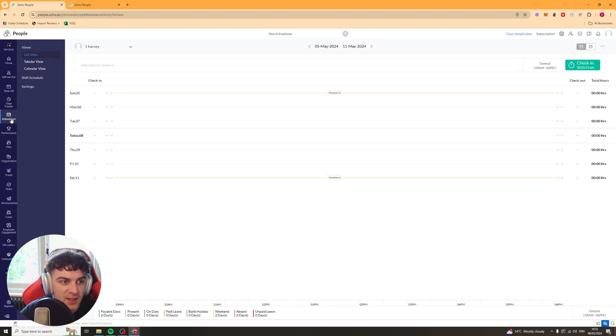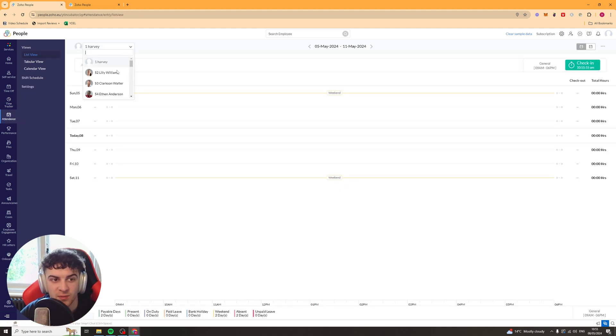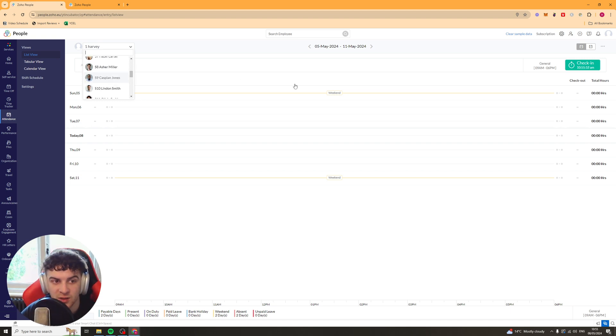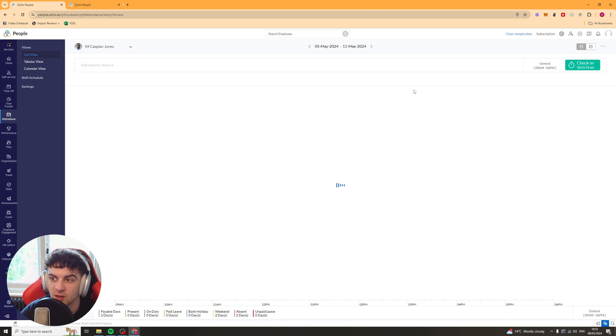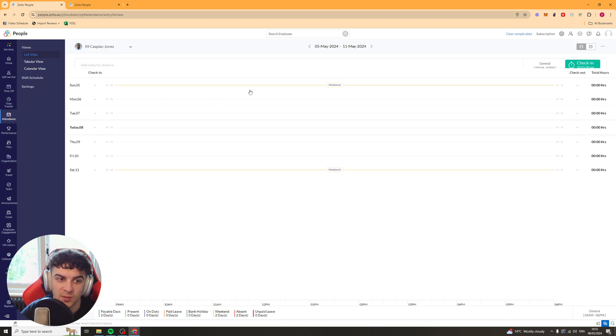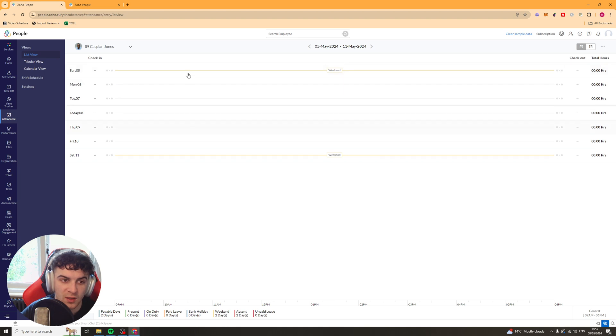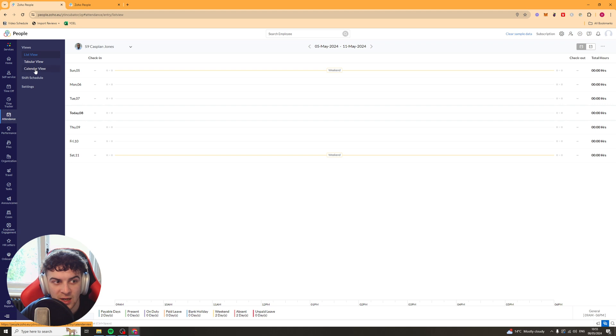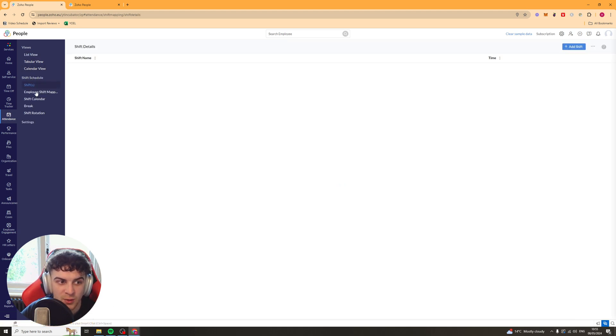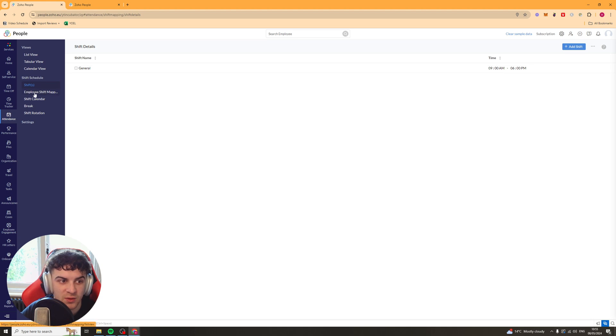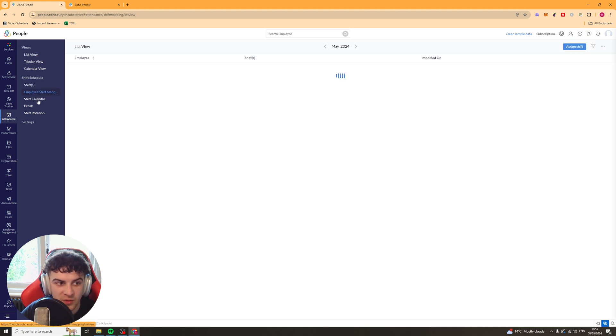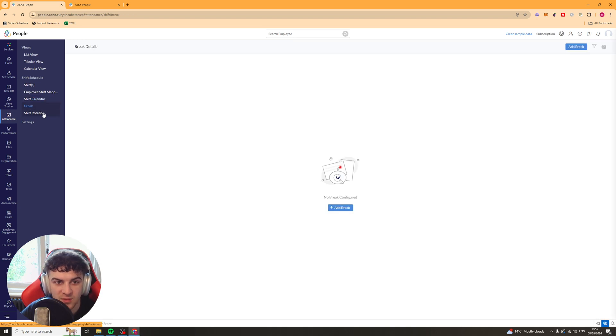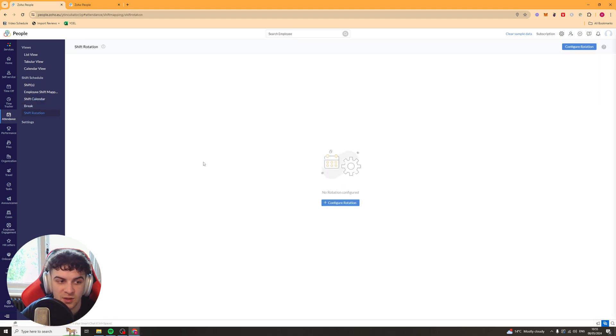Next up we have the attendance tab. So we can just select a employee or a user. Just see when they've worked. It will tell you the hours they've worked. You can do it on different views. So you've got the list view. The tabular view. And the calendar view. And you can also shift their schedule. So you can change it around. You've got employee shift mapping. Shift calendar. Brakes. And shift rotation.